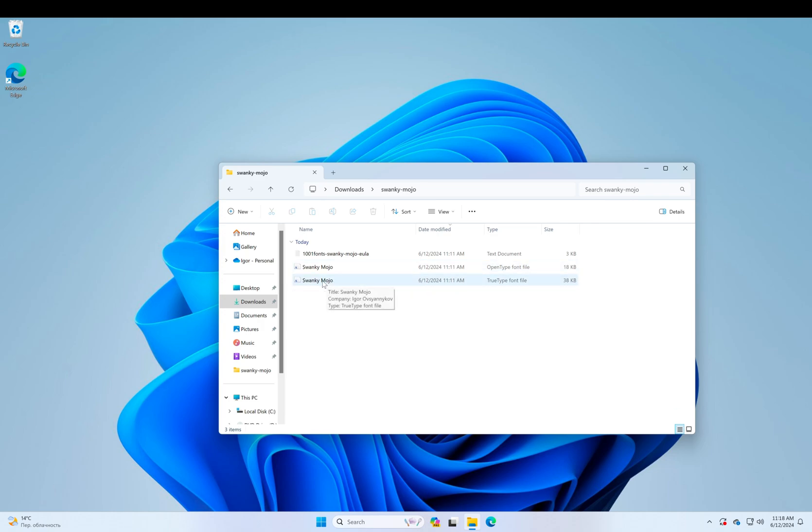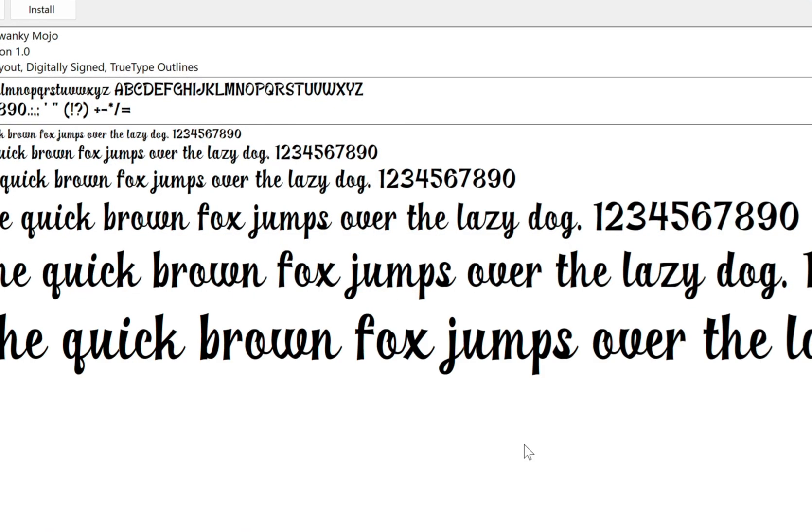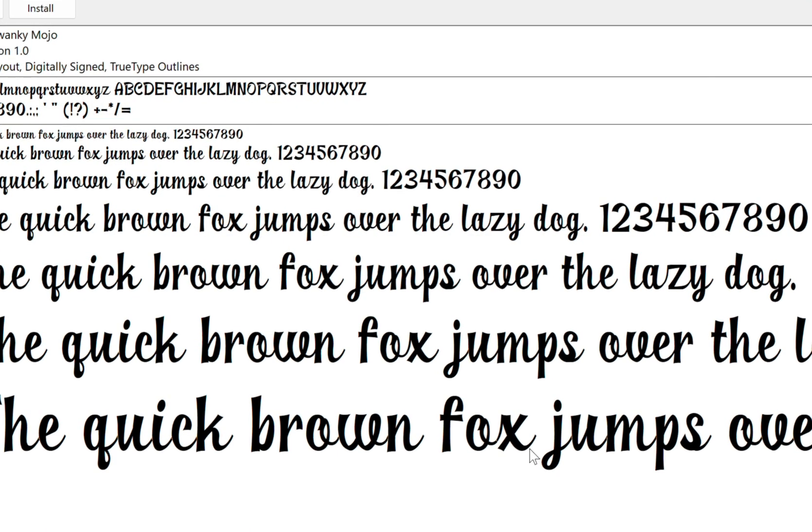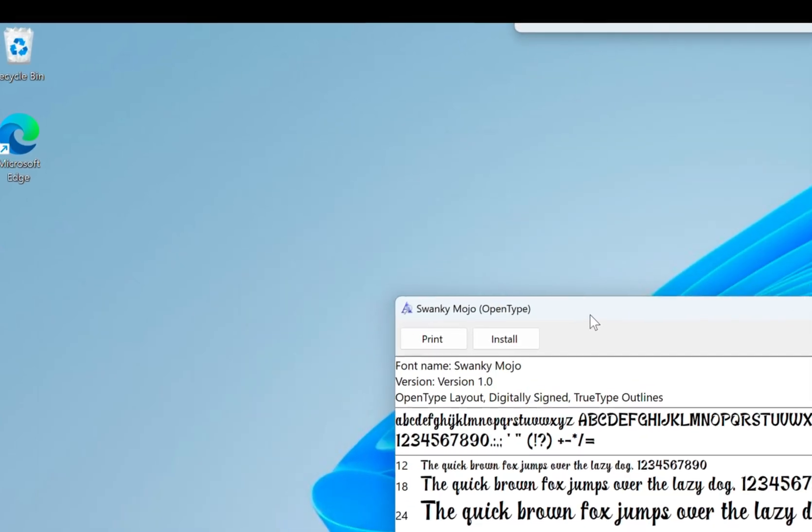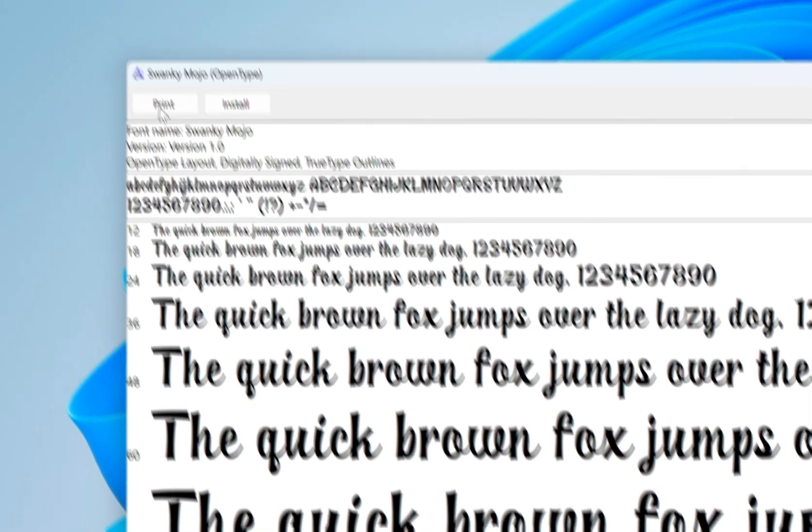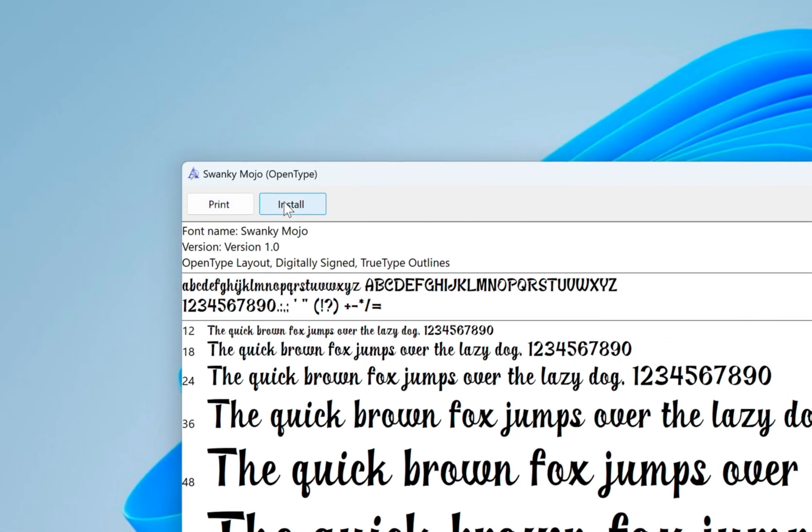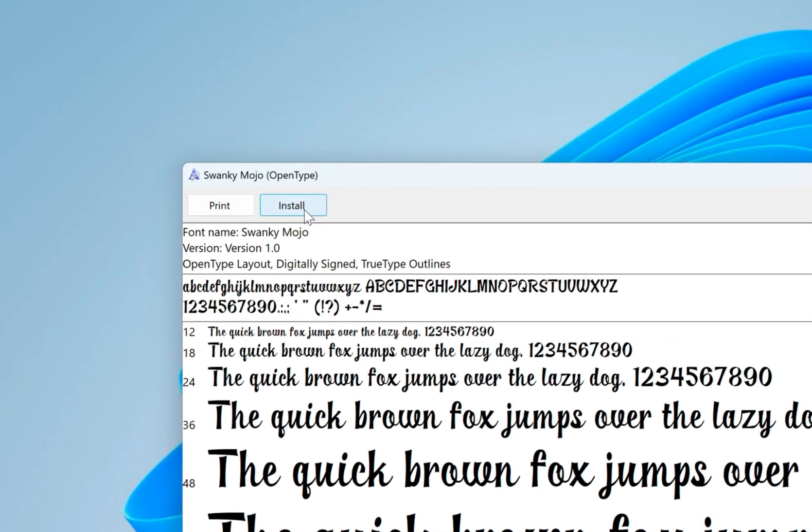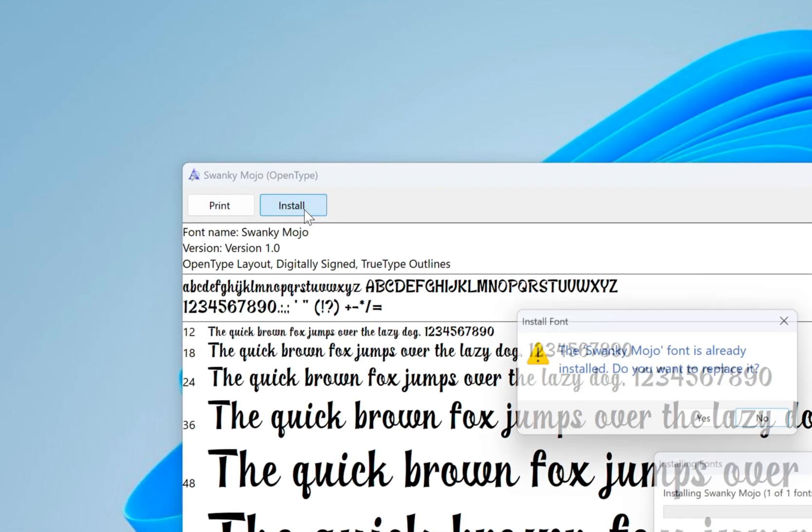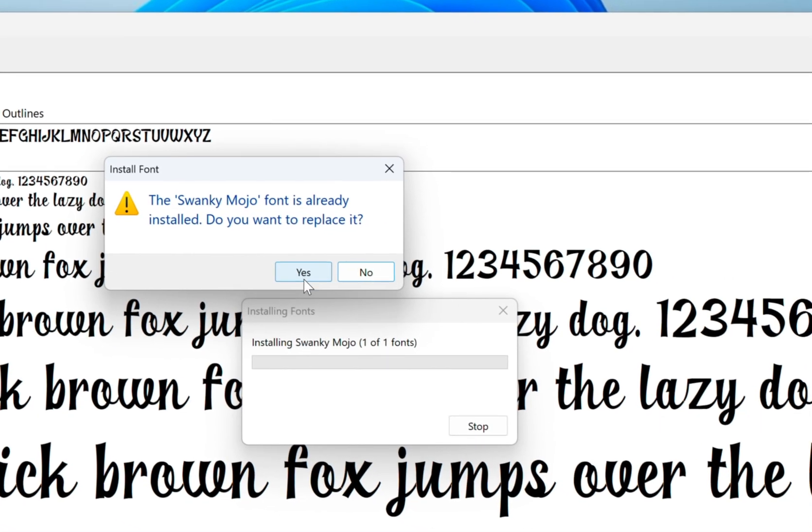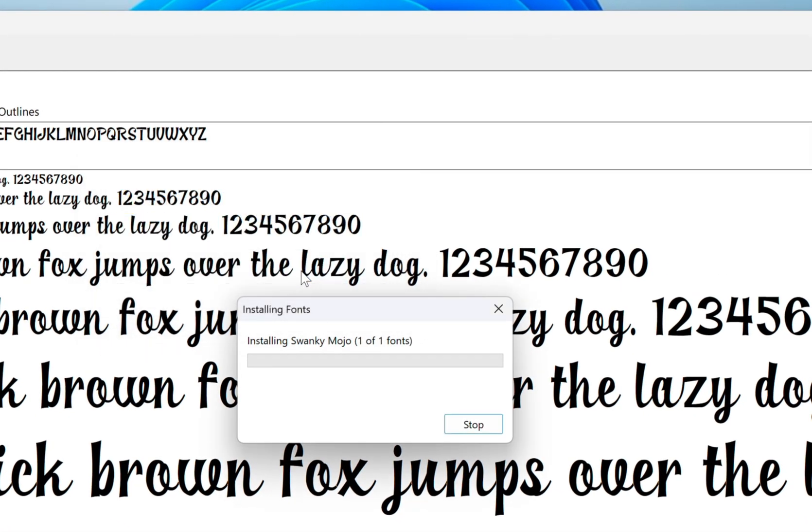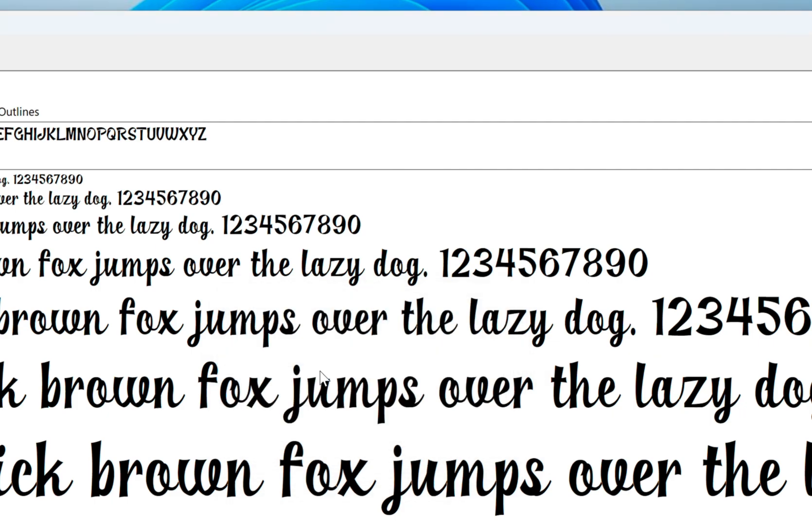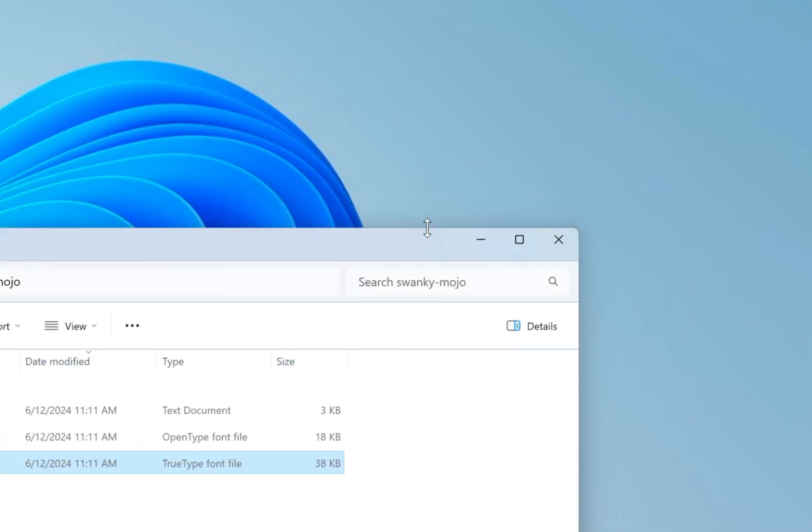So I'm going to go ahead and double click on this and up here I can see what the font looks like. Up here I can press the install button. I already have it installed but here we go again. It reinstalls it. There you go. Now the font file is available.